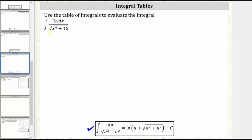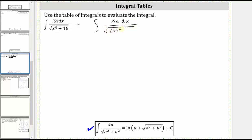So let's write x to the fourth plus 16 as the square of four plus the square of x squared. So we have the integral of three x dx divided by the square root of four squared plus the square of x squared.